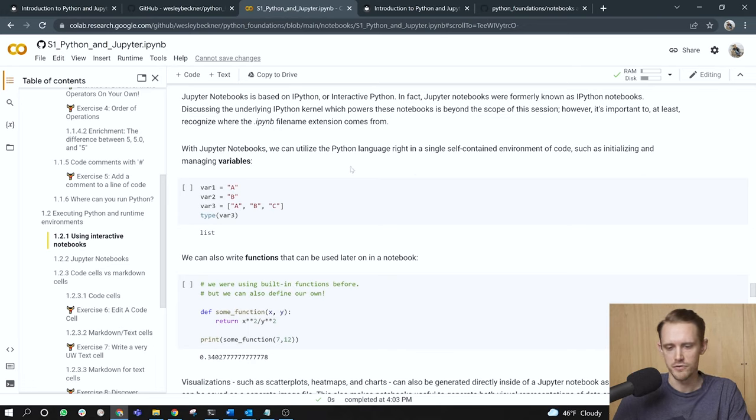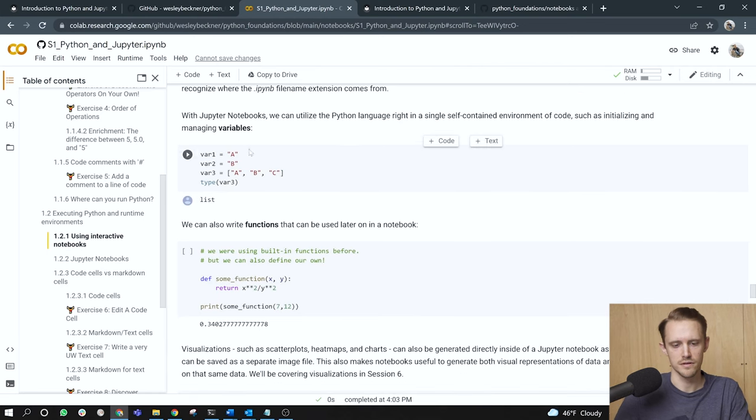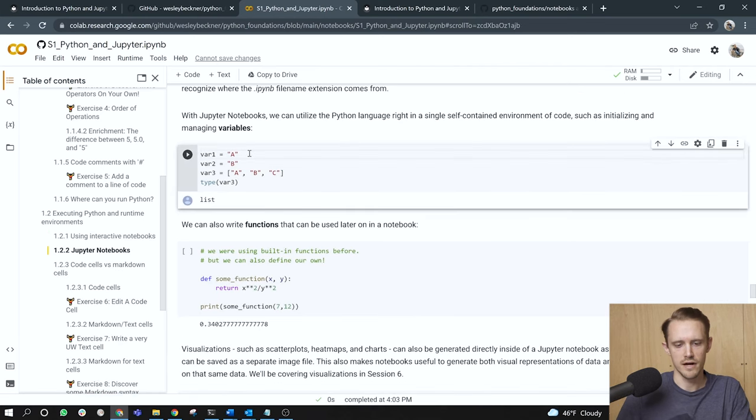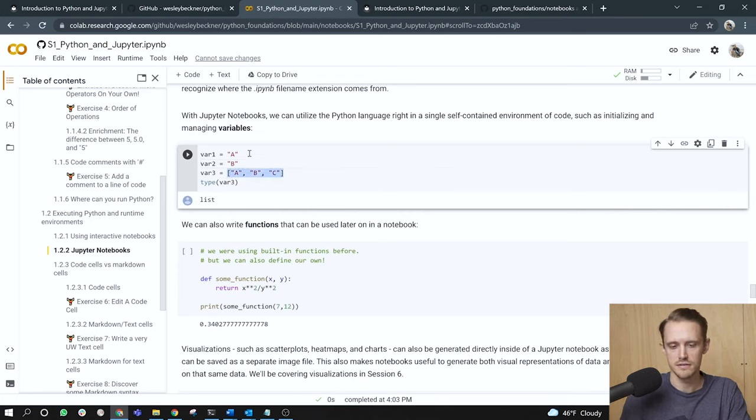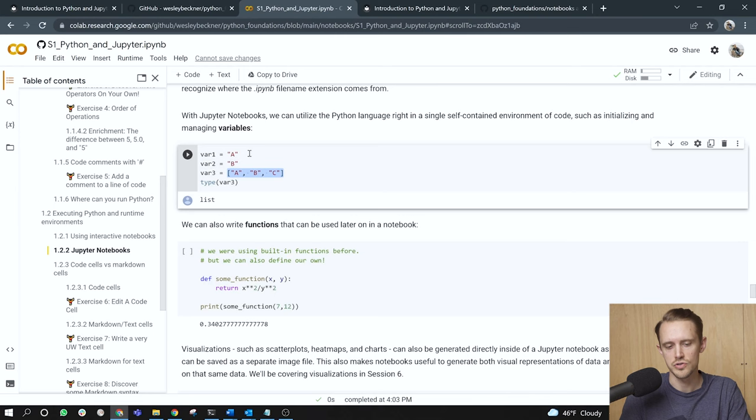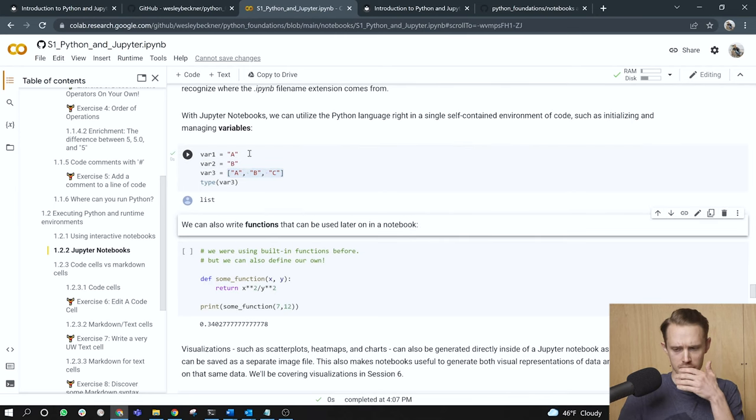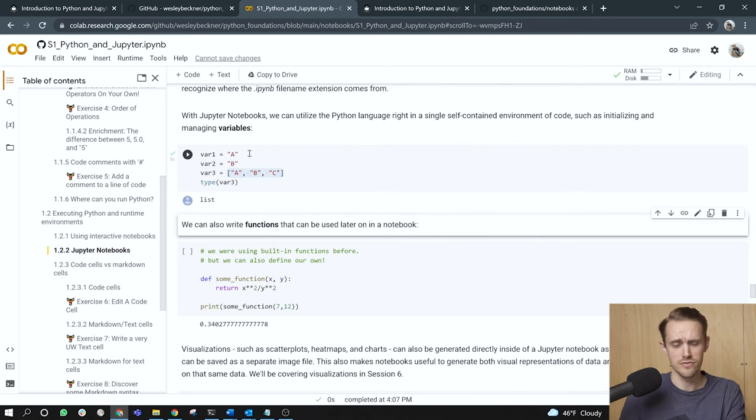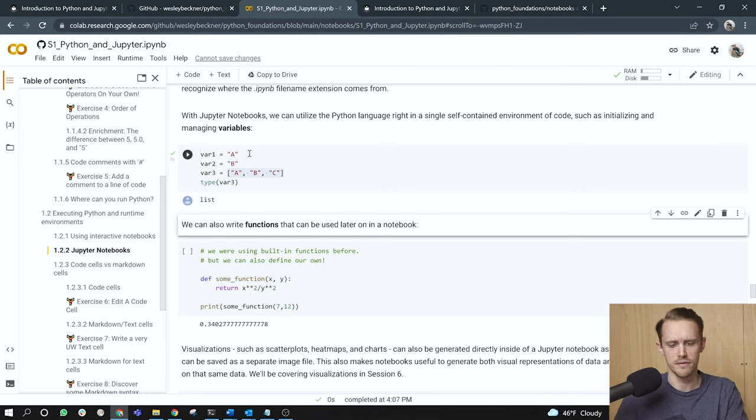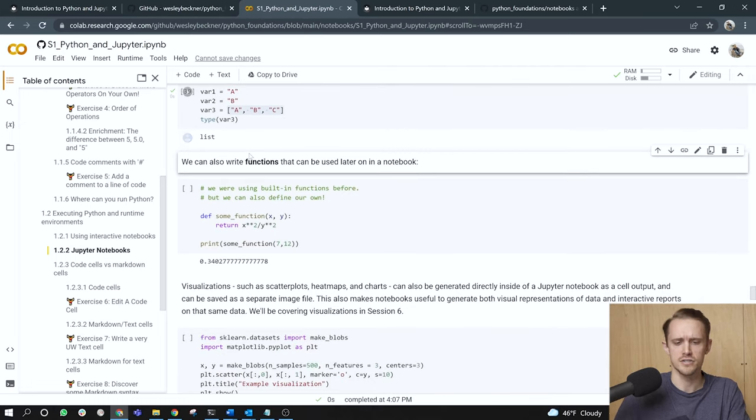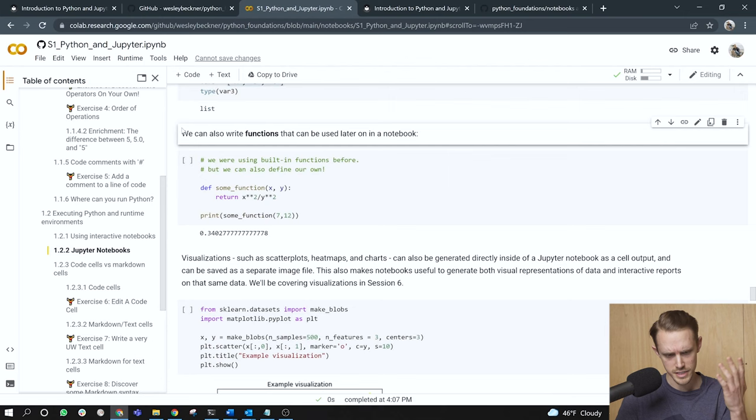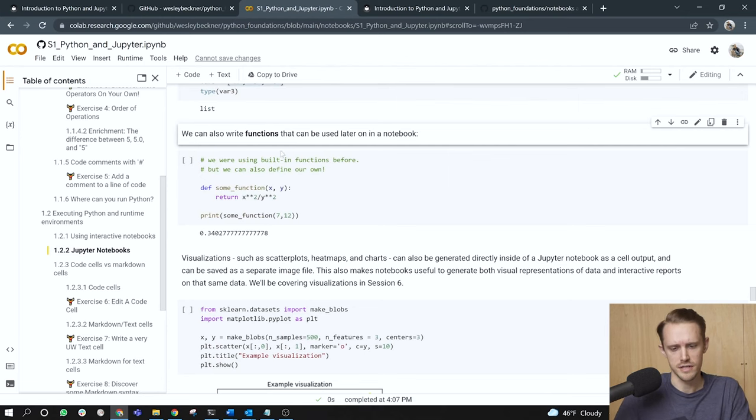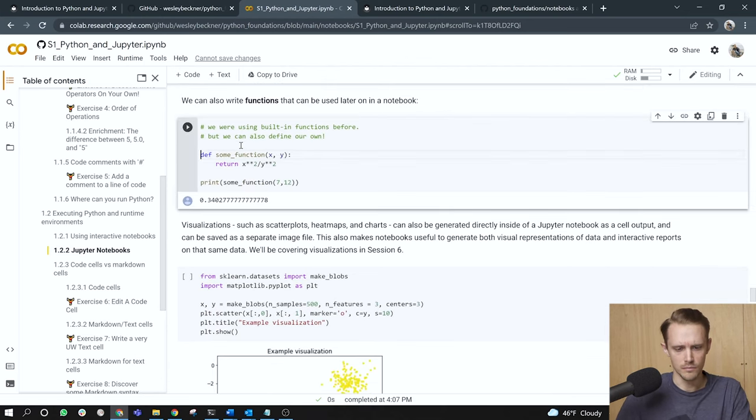With Jupyter notebooks, we can utilize the Python language, right? In a self-contained environment of code, such as initializing and managing variables. So here I've got var one set to A, var two set to B, var three set to a data structure called a list that contains A, B, and C stored as strings. Right? So in these next subsequent cells, I'm just going to run through an overview of the utility of the Jupyter environment. And we'll get into the details of what's actually within these cells in later sessions. To continue, we can also write functions that can be used later on in a notebook. So here I've got a function. And I've got this keyword def to indicate that I'm going to define a new function. I've got the function name, I've got some parameters that are passed to it. And then I've got a computation that is run within the function and returned to the caller of the function. Now that I've defined the function, I can call it right by just typing in the name and passing along the requisite variables.